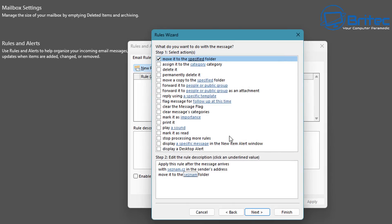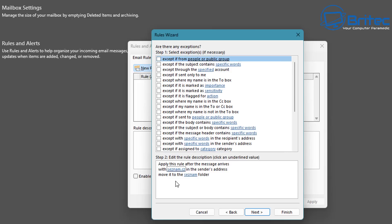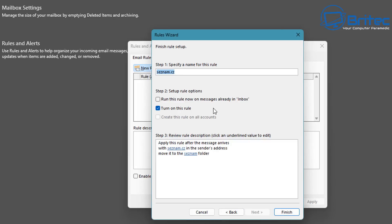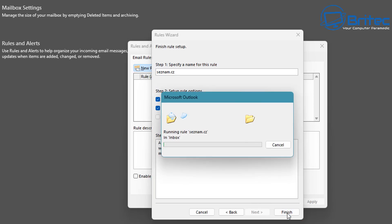Click Next — you'll see some more options but everything is fine here, so click Next again. Leave the settings as is, but put a check mark in 'Run this rule on messages already in my inbox.' This means it will go through your entire inbox, pull out all emails containing that domain name, and put them into that new folder — cleaning up your inbox.